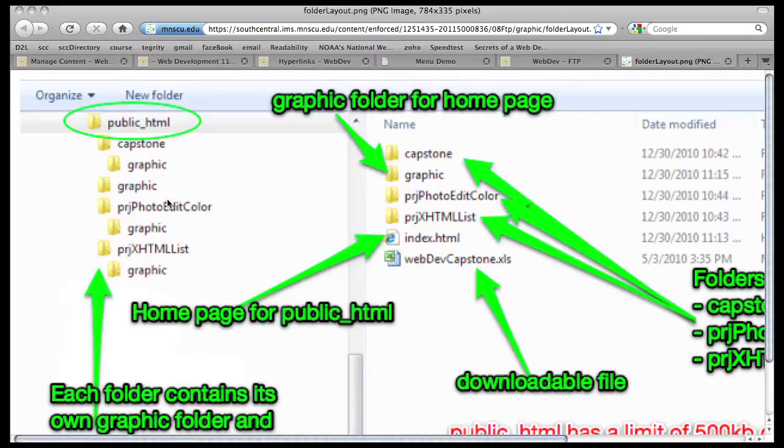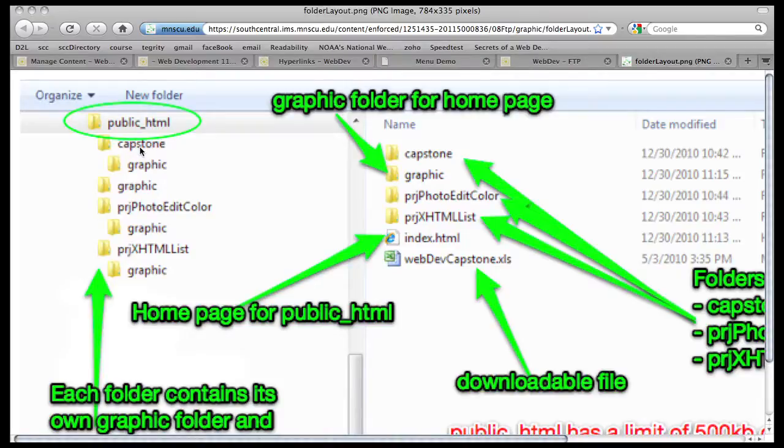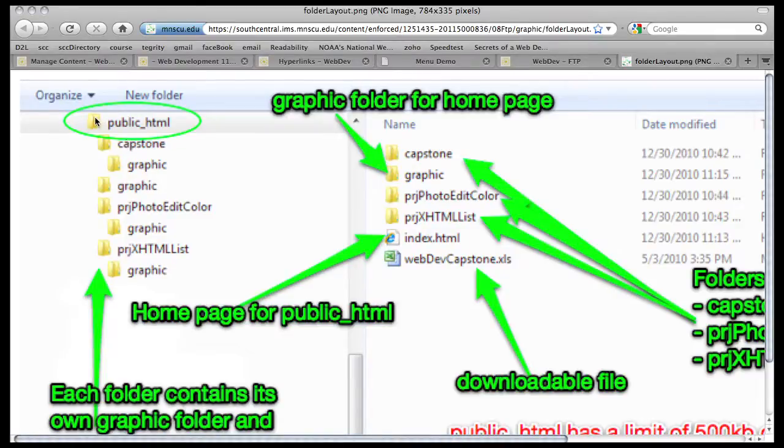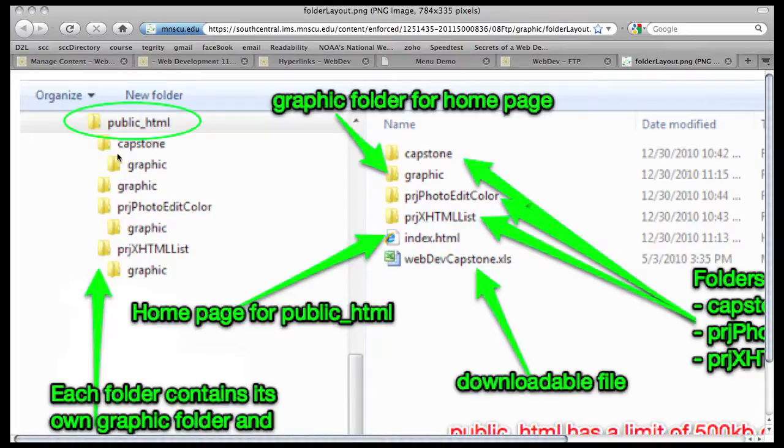Inside of this folder, this is our main folder, and this would be considered the root. Inside of it, you're going to set up a folder to hold all your capstone files, and inside of that, you're going to have a graphic folder. Now, inside of your root, you're also going to have a graphic folder. See that this graphic goes with the root, and this graphic is a subfolder of capstone. See the relationship?